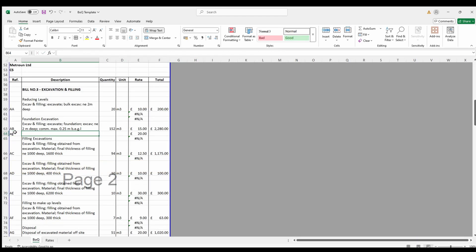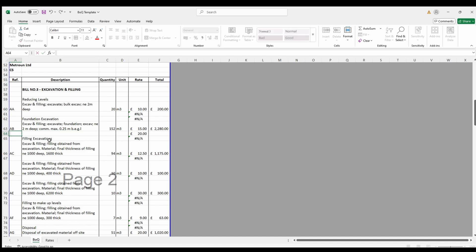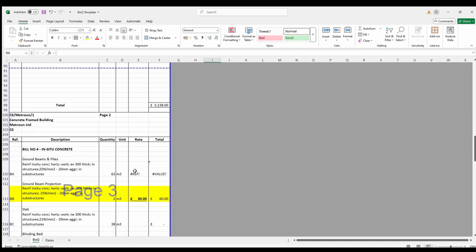Secondly, you've got the hashtag ref exclamation mark error. This means that the column index number is too high for the table array. And here you just need to double check the range and adjust the index number.